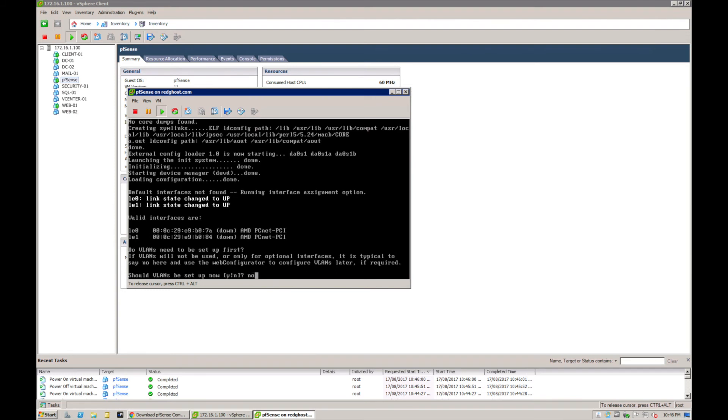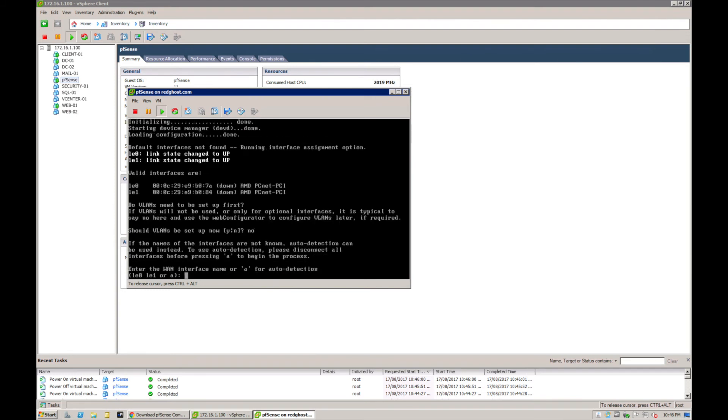If you want to, you can configure this later on if you so require, but for the purpose of this we're just going to say no. Now we need to enter the WAN interface name. You'll remember that we configured two LANs or two NICs on this VM, so one will be used for WAN and one will be used for LAN.